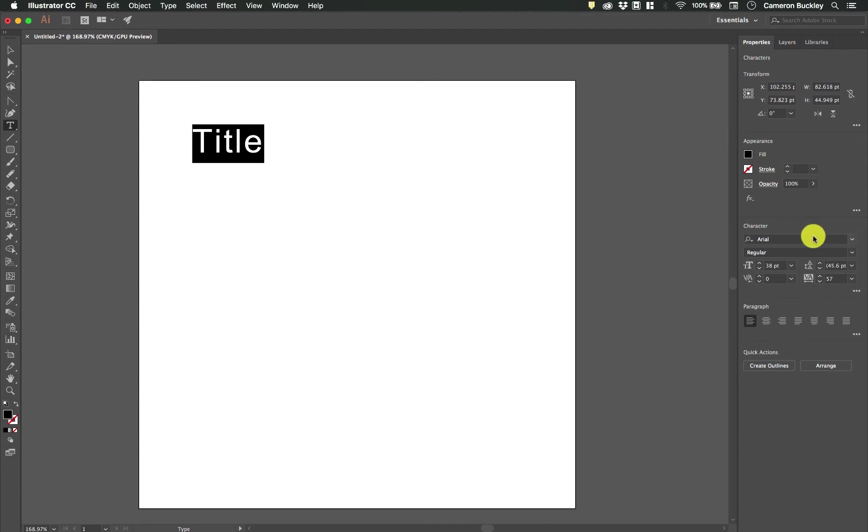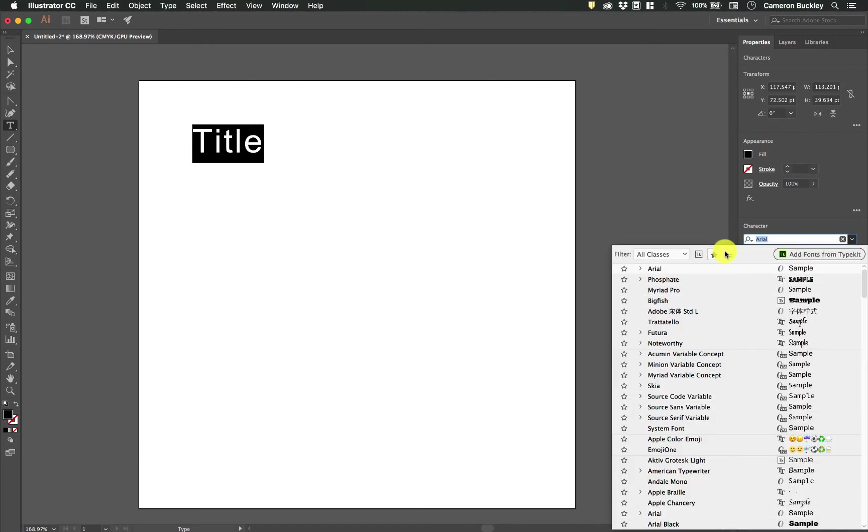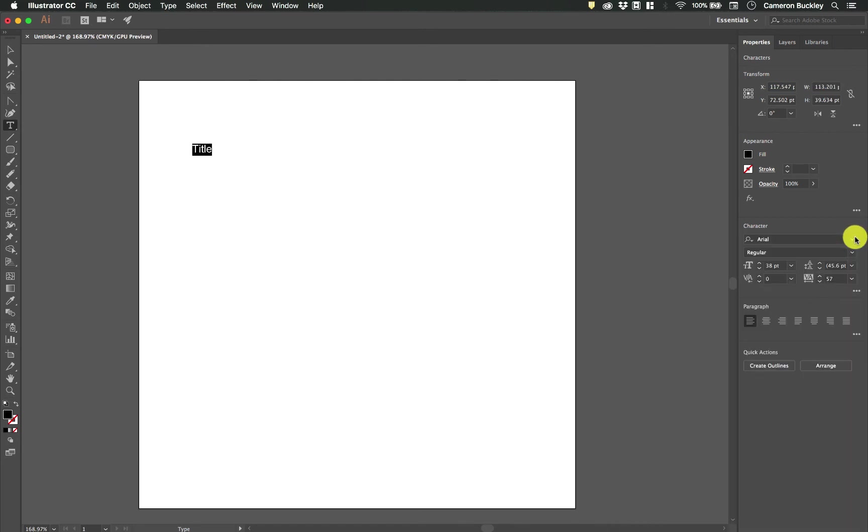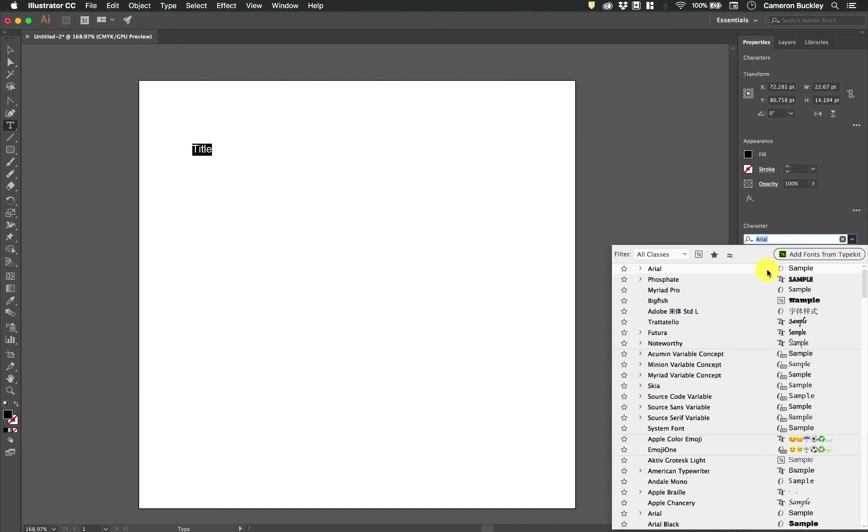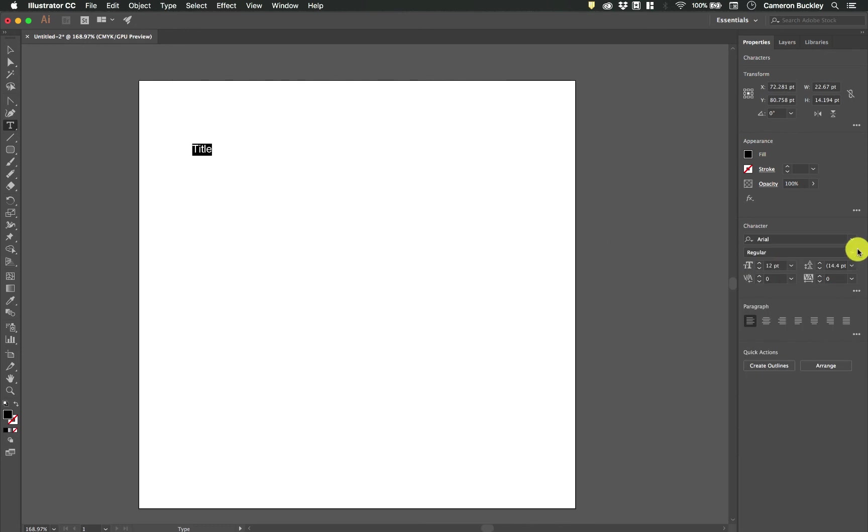And then below that I have the character panel which is determining how the text looks basically. So we have the different fonts that we can use. We'll go through those in more depth later. I'm going to stay with Arial for now.